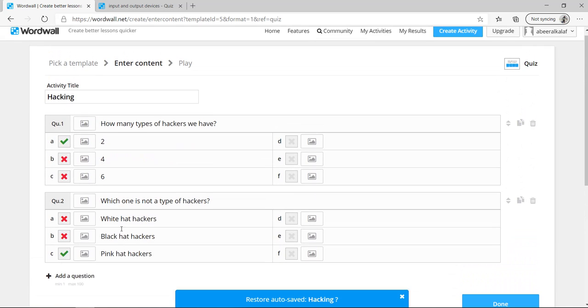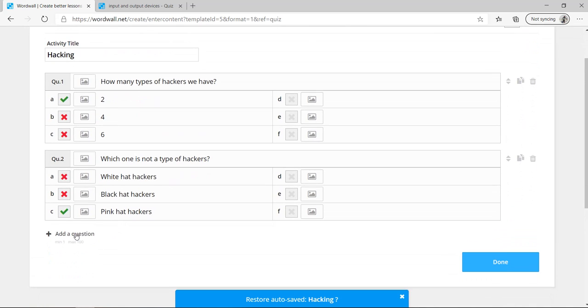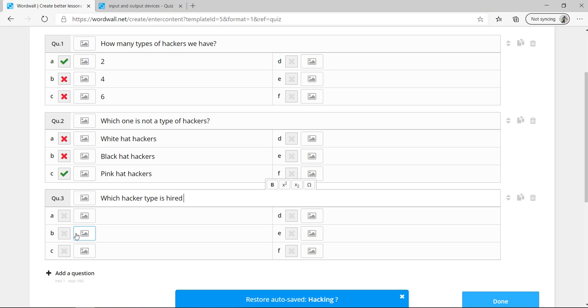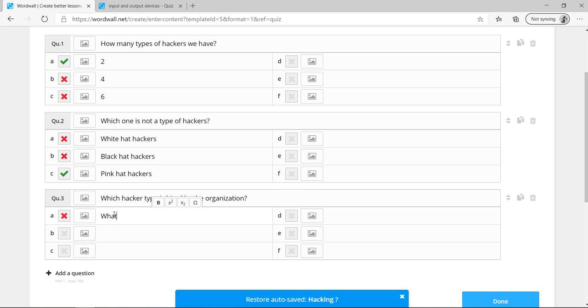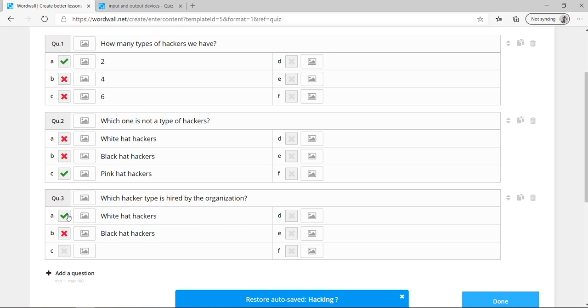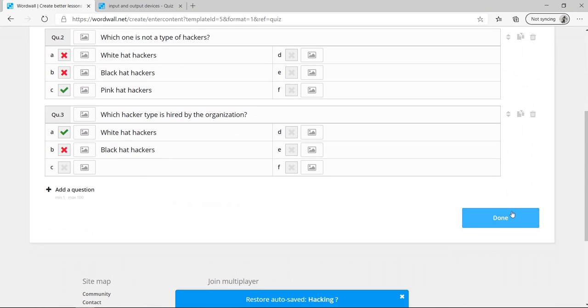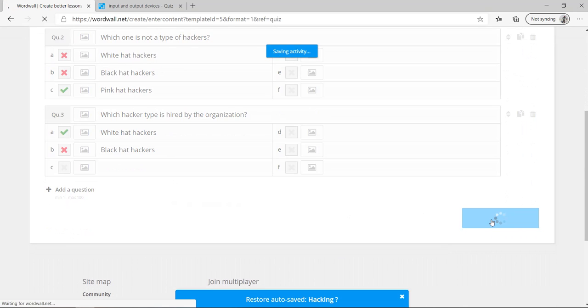I can create another question from here. For example, which hacker type is hired by the organization. I will write white hat hackers, white hat hackers and black hat hackers. Which one? It is the white. You can make true, false, whatever you want. Now make done at the end when you finish.